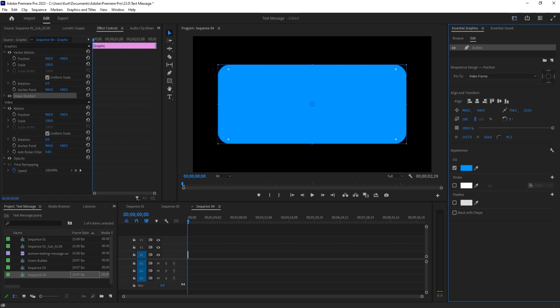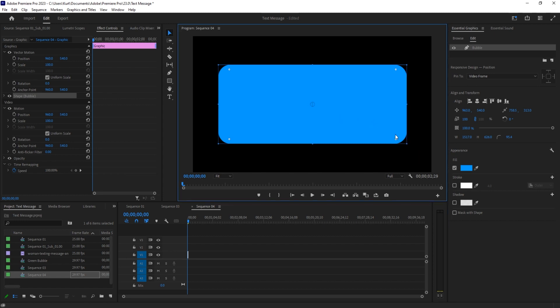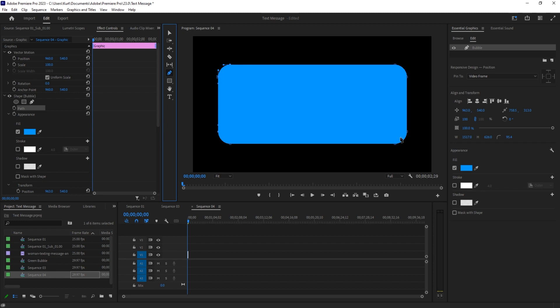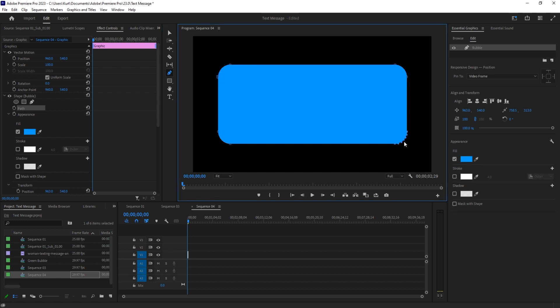We're going to drag this rounded edge up until it looks good. It's an artistic choice right here. I'm going to go right around maybe 95. We want to then go and actually create that little indent area. To do that, we're going to click on the shape layer, go to the left side into our Effect Controls, and we're going to look for that shape bubble and then click on the path.